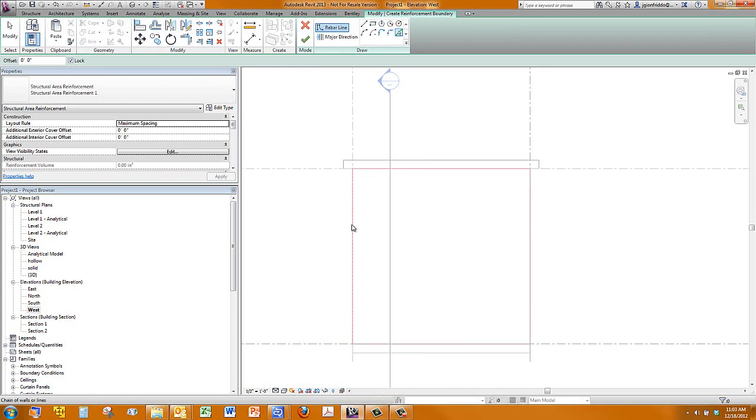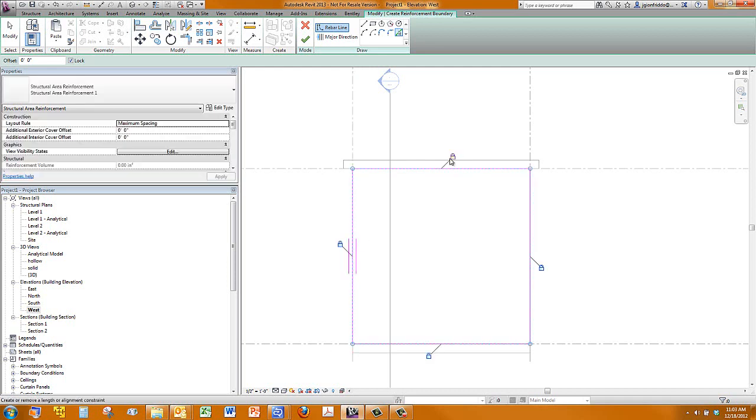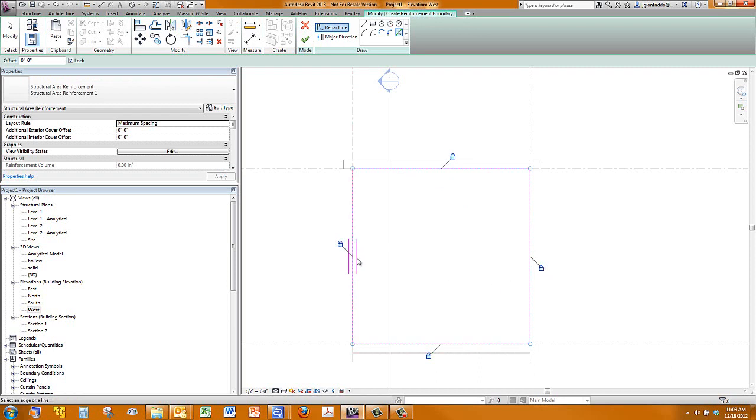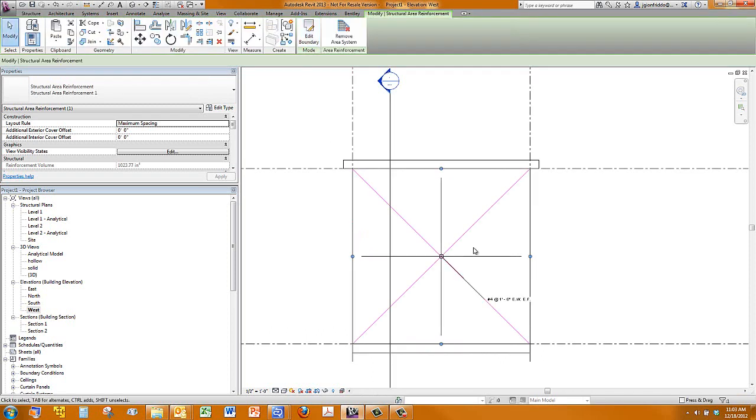Using tab here, I also make sure I have this lock turned on. That makes sure that my area of reinforcement locks to the area of the wall, and you'll see those little locks telling me that that worked correctly. I also see my major direction in a wall vertical. Sounds good to me.